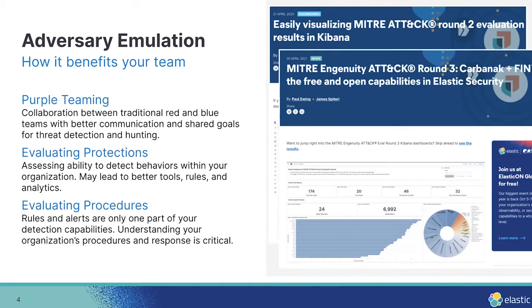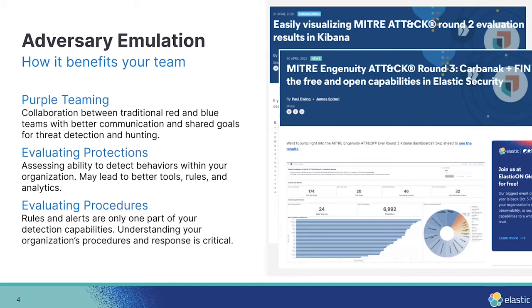So James and I talk about this quite a bit, where it's one thing to have an alert generated. But how do you respond to that alert? What are your ways to track those incidents, respond to it, etc. So these are the things we're constantly thinking about within Elastic Security.